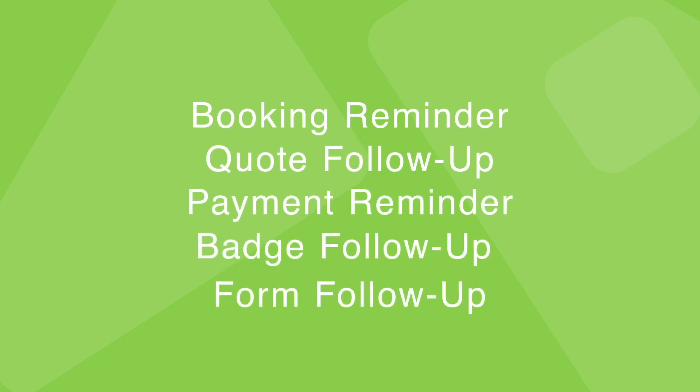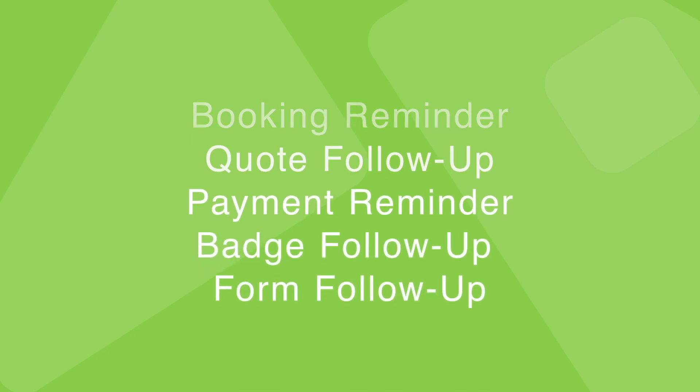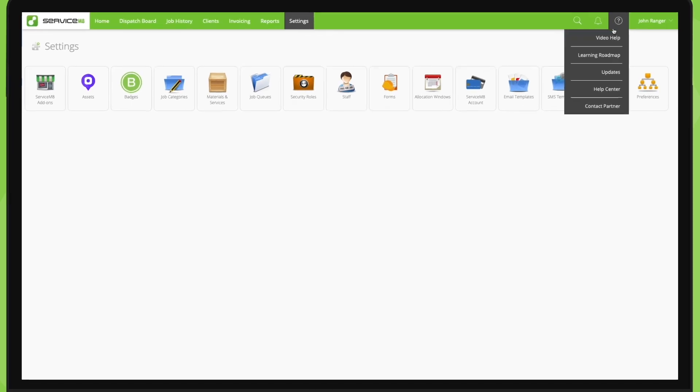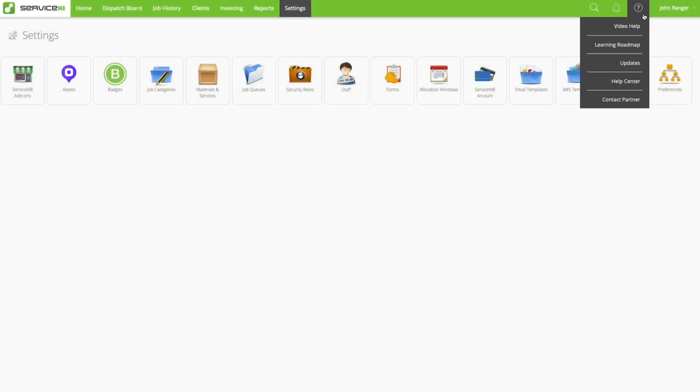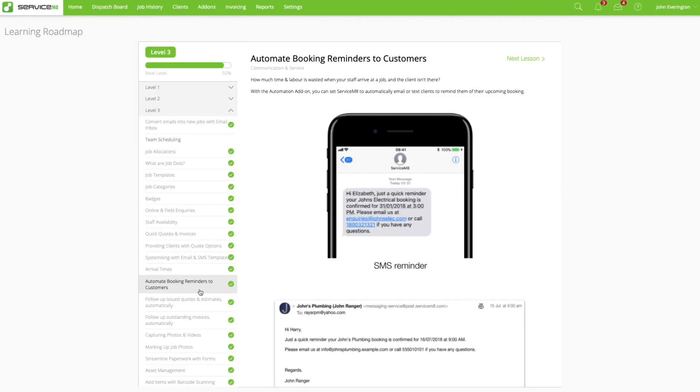So there you have it, the five types of automations you can set and forget with the automation add-on. For more information, please check out the help center or the automation section articles in Level 3 of the Learning Roadmap. See you later.